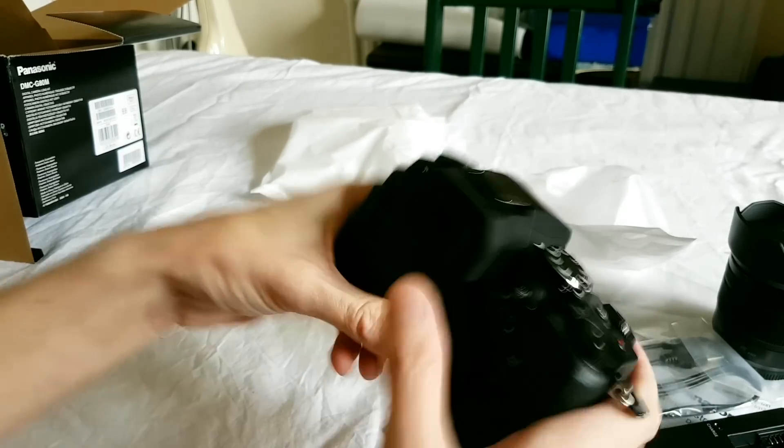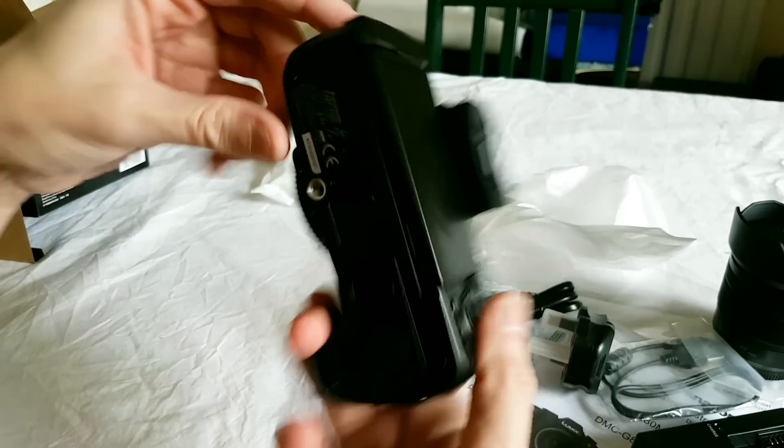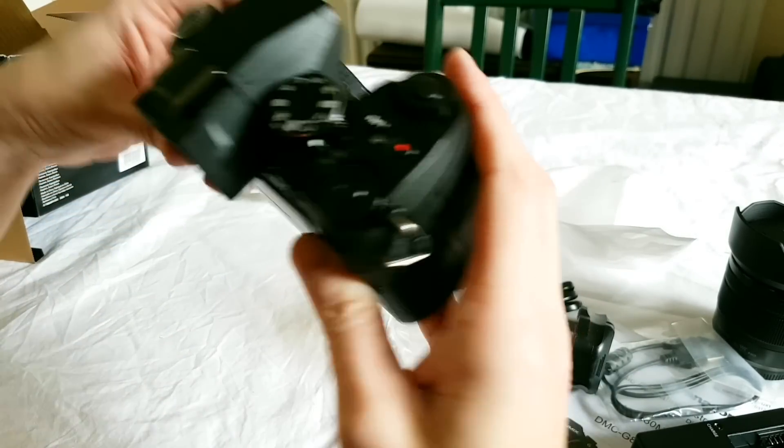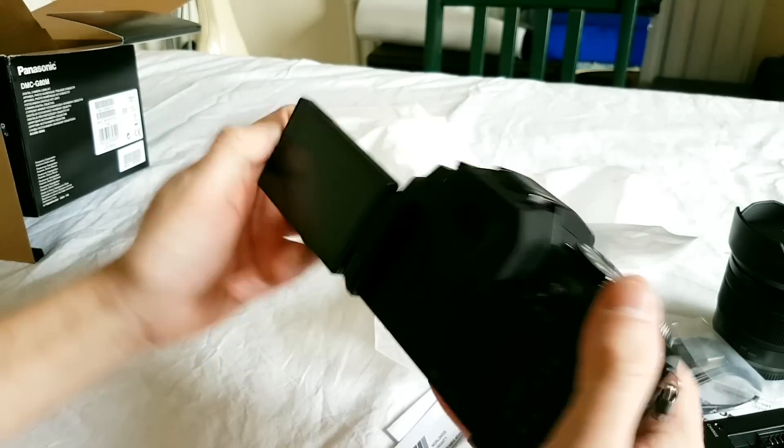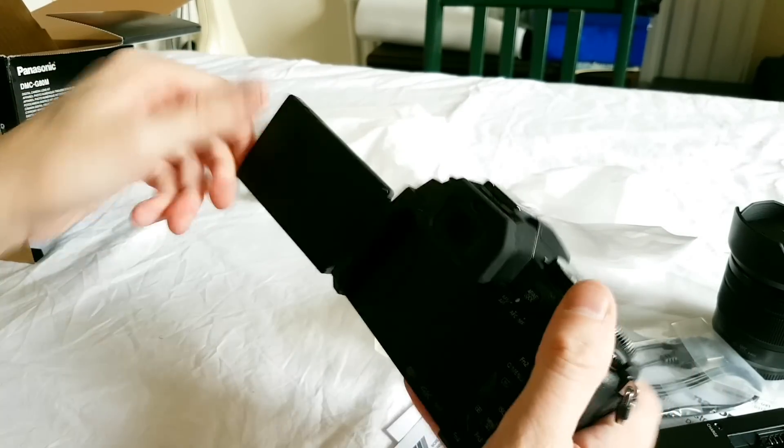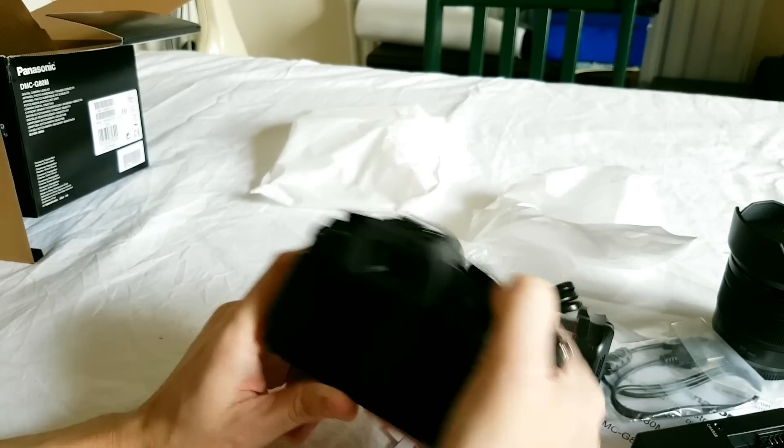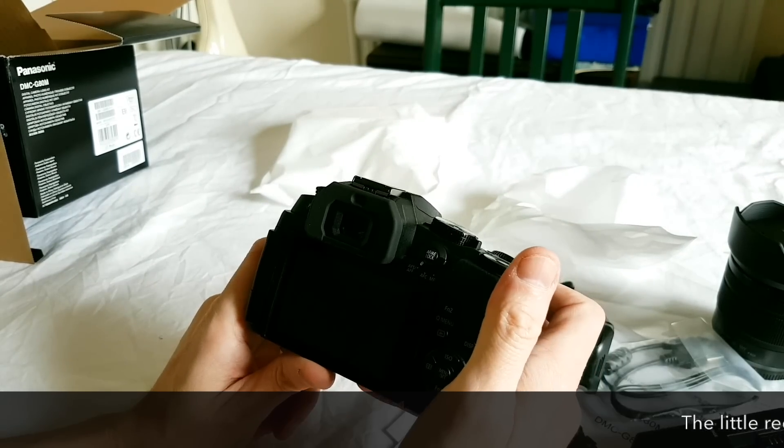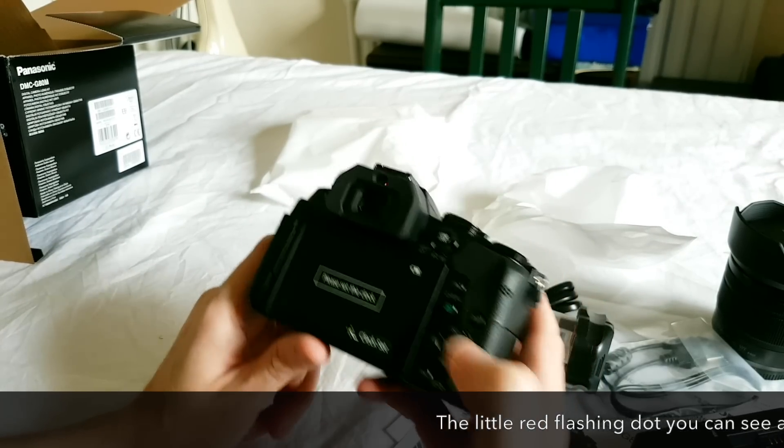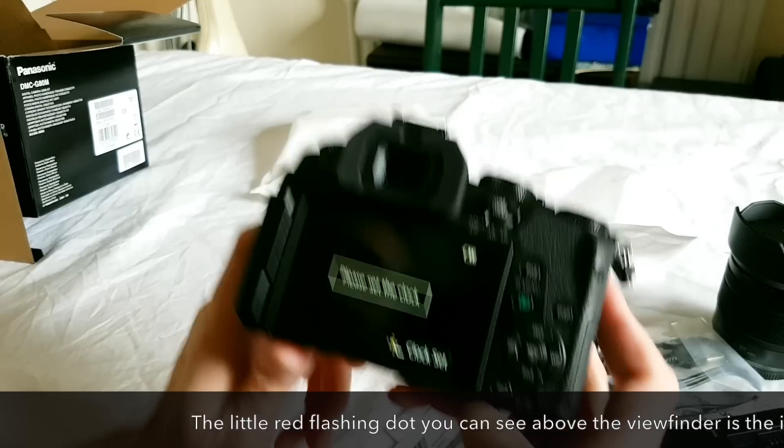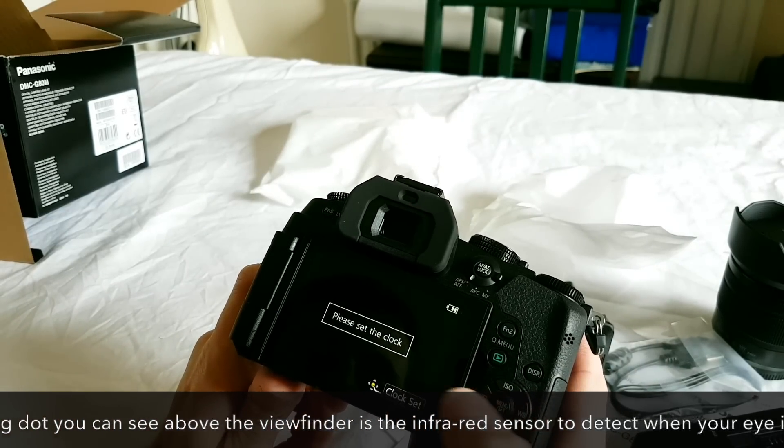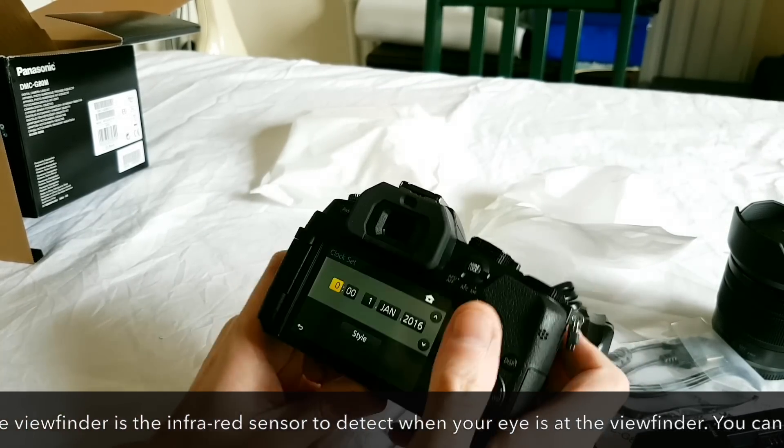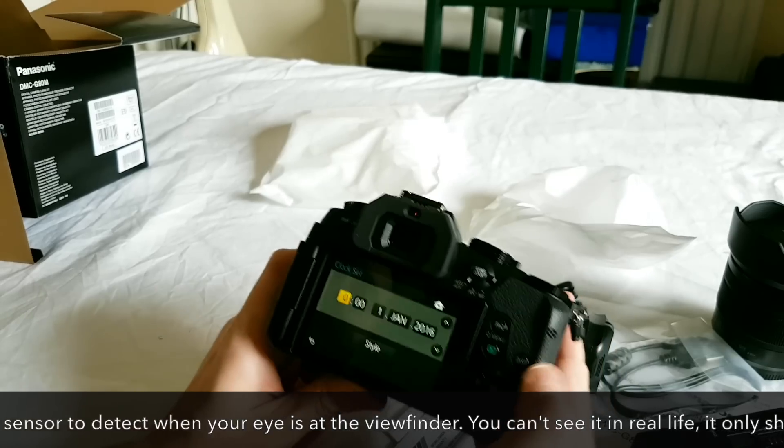I don't think that's going to get loose. We shall see. Okay, quick power on, see what happens. Please set the clock, okay.